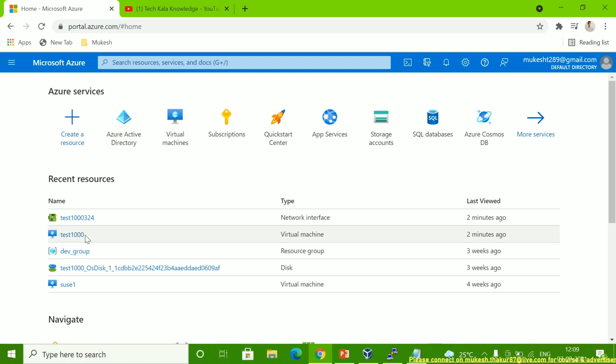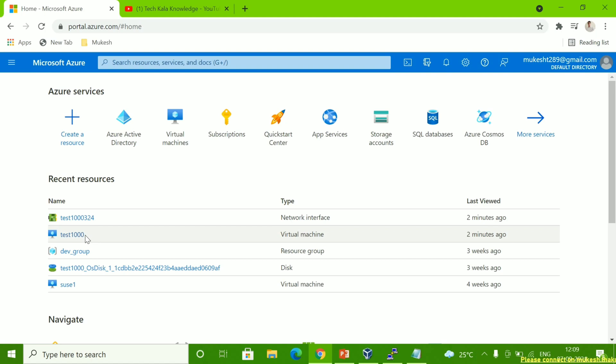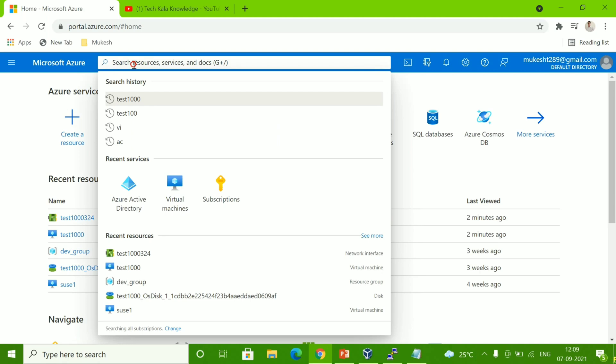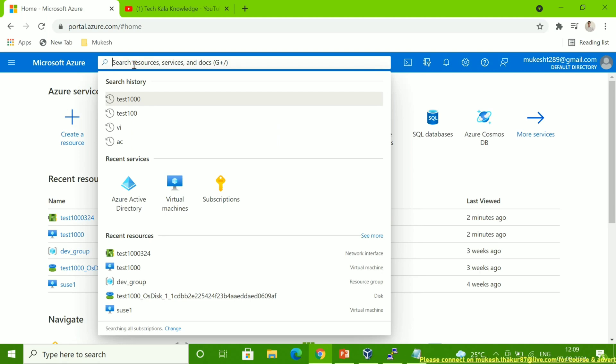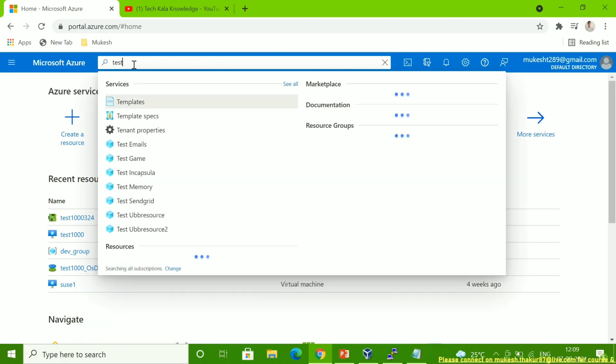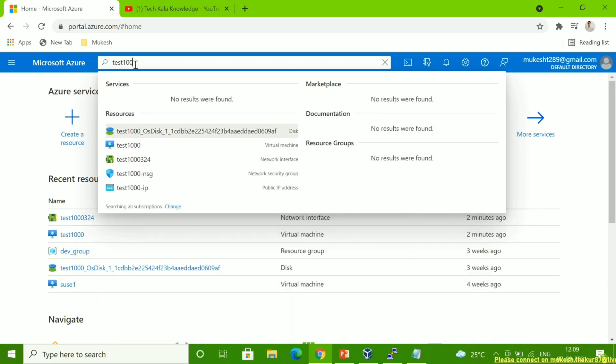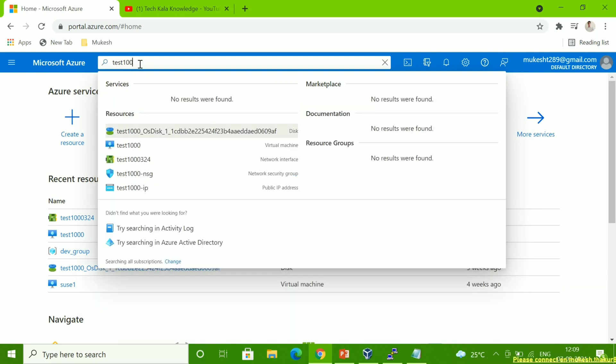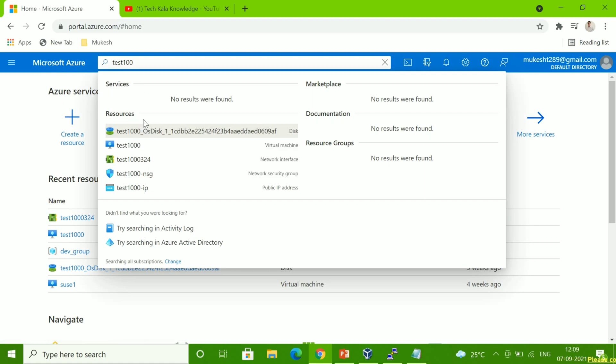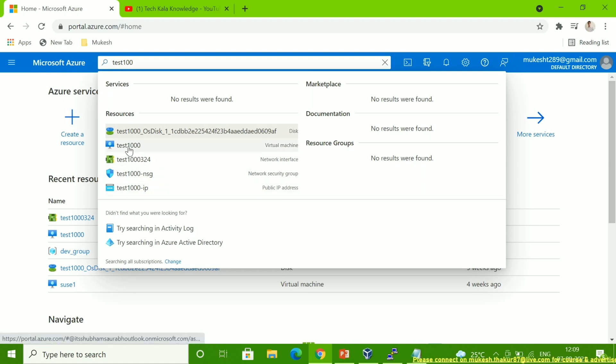Sometimes it's not reflecting in recent resources, so what you have to do is go to the search bar and type your virtual machine name. In my case, like this. Once I'm typing here, you can see all the details like resources which are tagged with this name showing here.